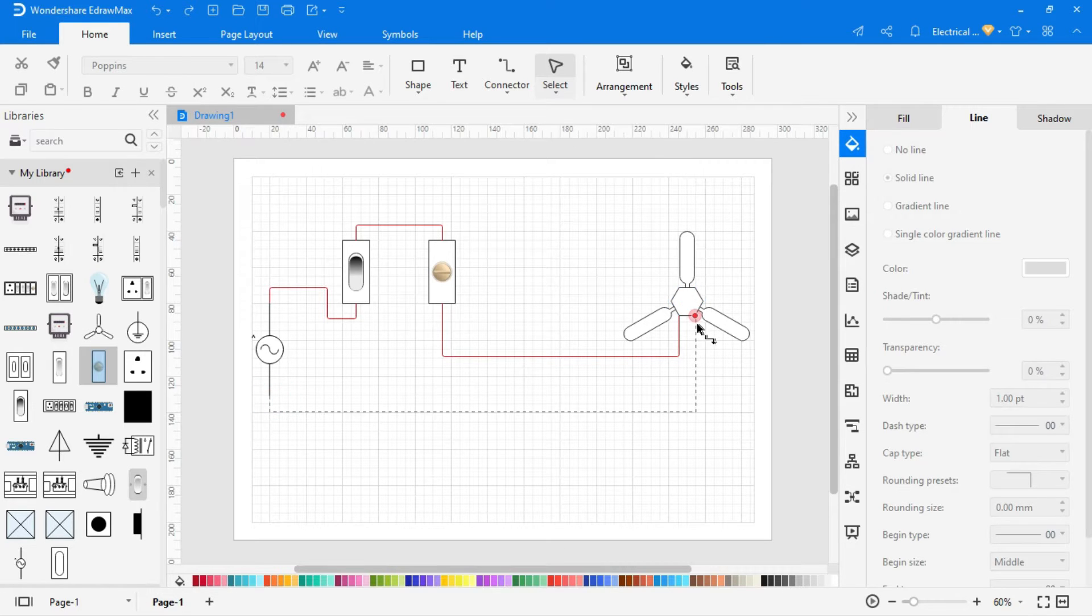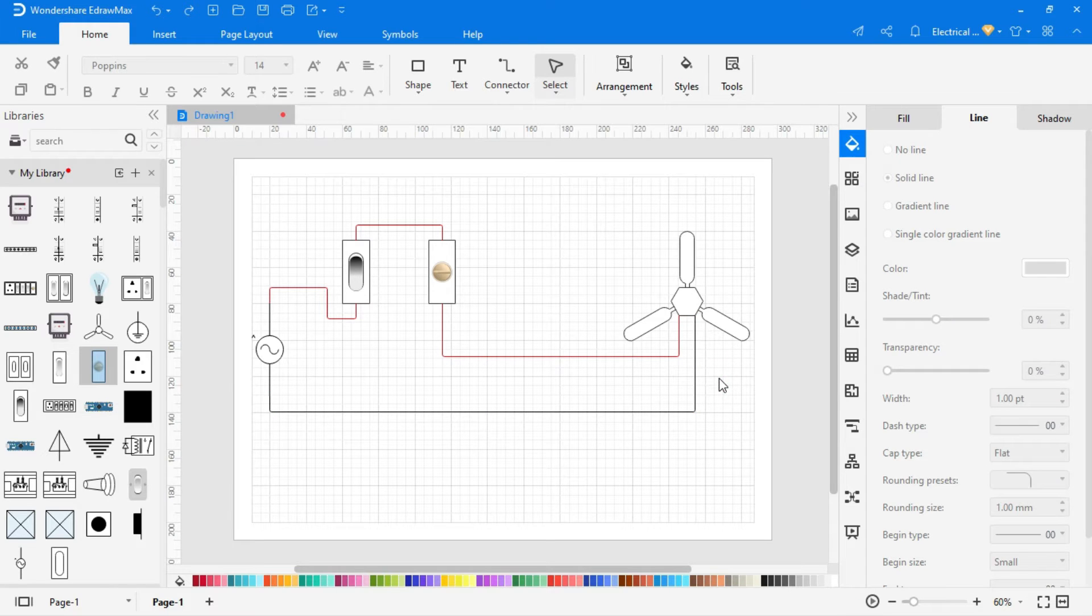To add text, click on the text option from the top menu, and write in the drawing area.